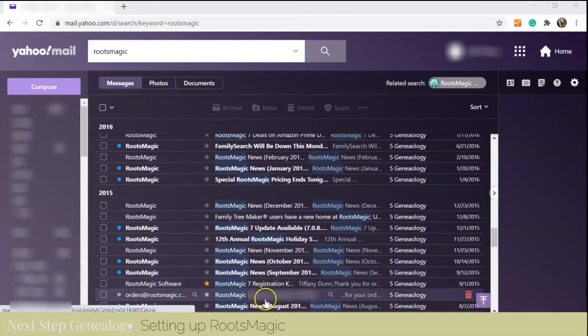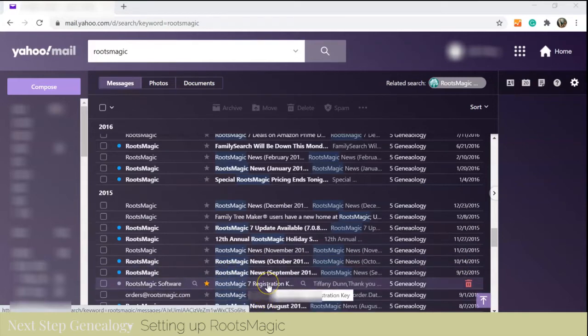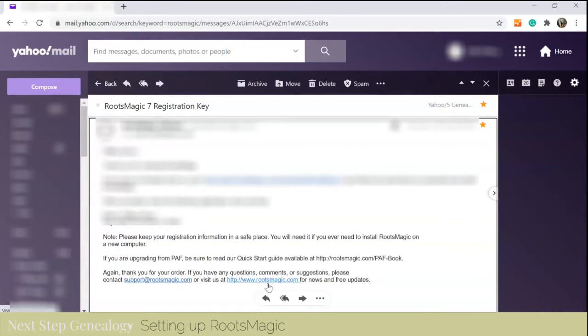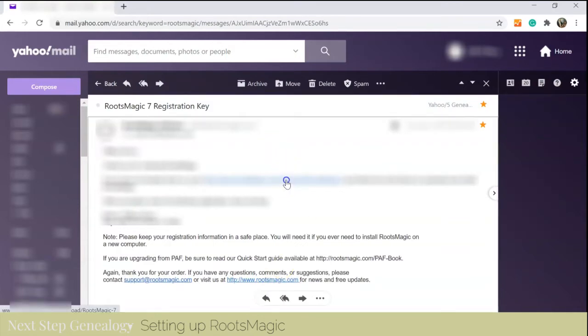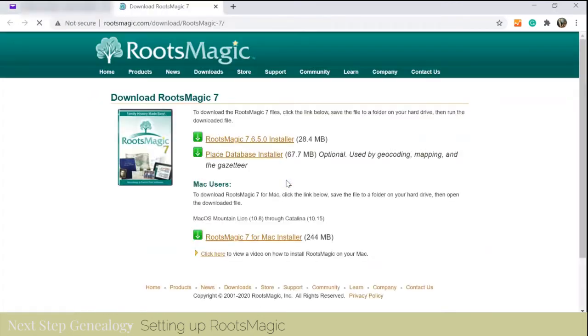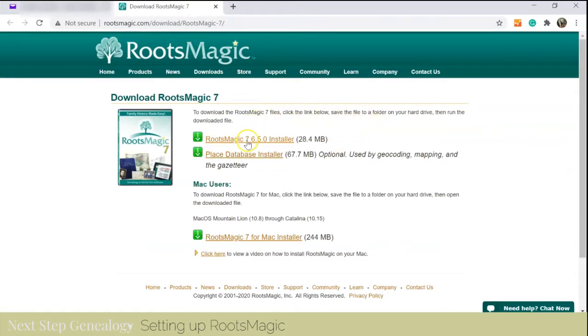When I went back to 2015, I found my registration, which is what I'm going to need to be able to reinstall RootsMagic 7. They have a link right there in the original email and it brings me to the website.